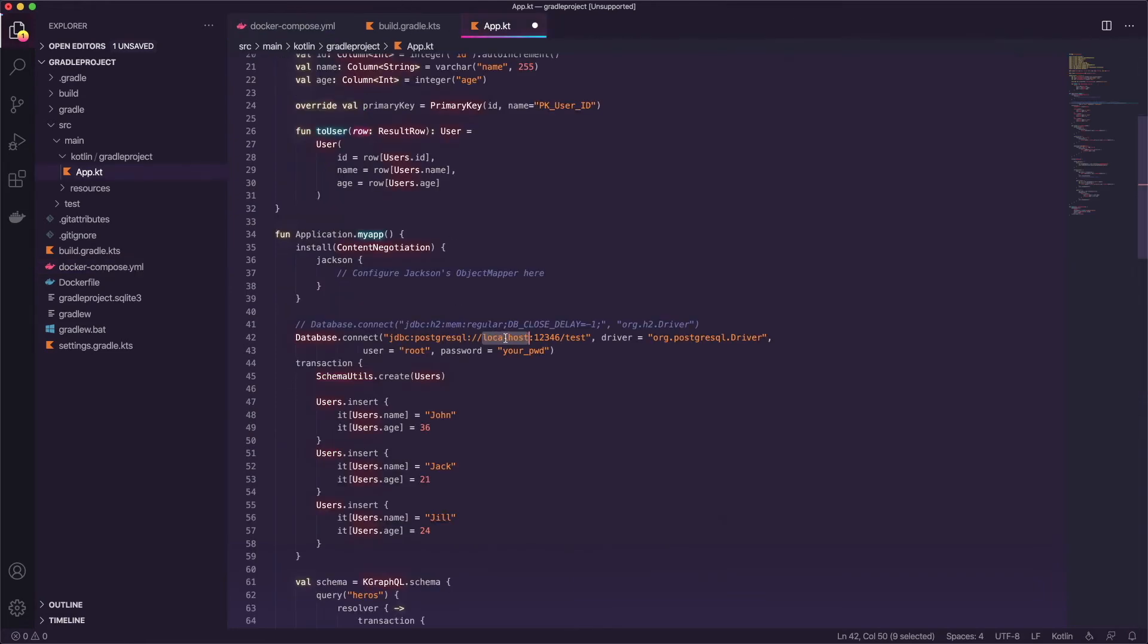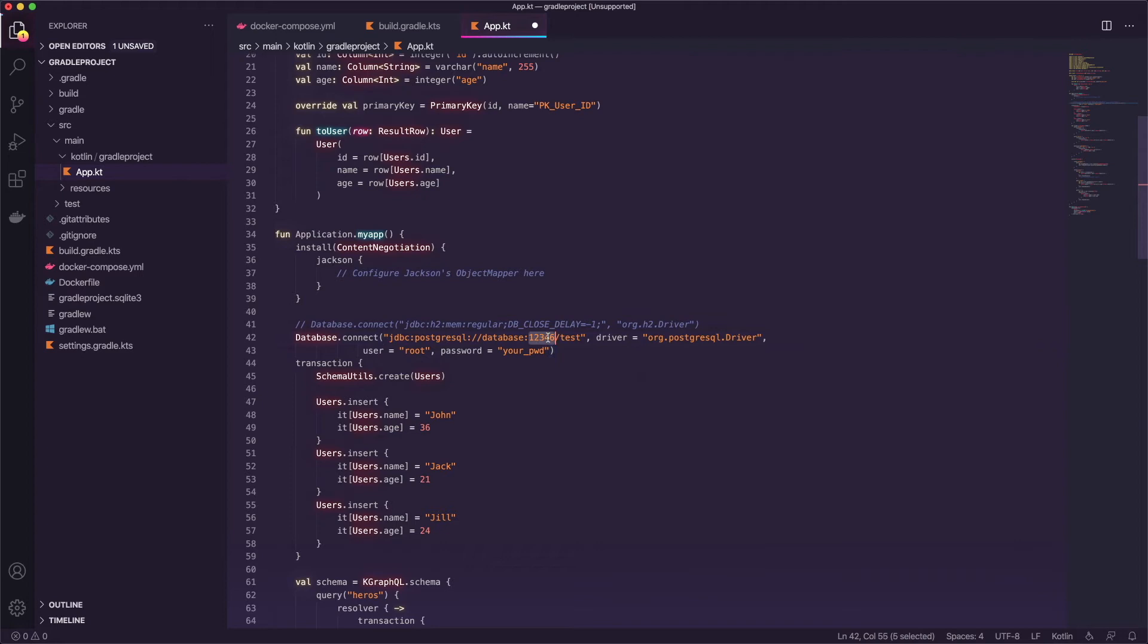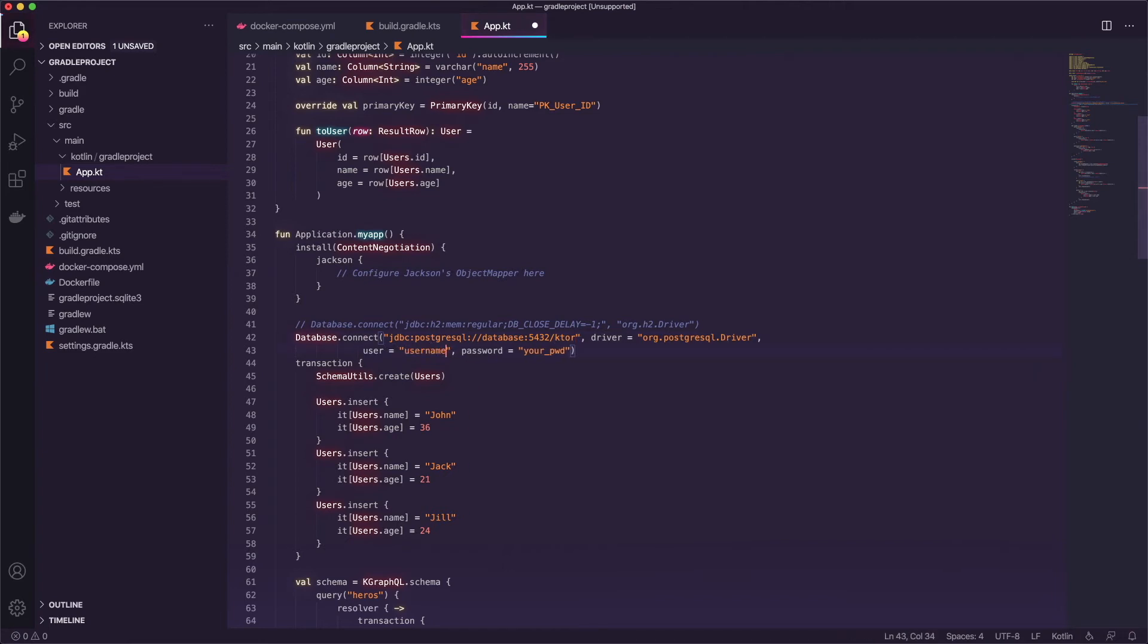Because they're in the same network it knows how to connect it. So we'll say database and then we'll say 5432 and the database name was ktor. And that's all we need to do there and the user was username and the password was secret.